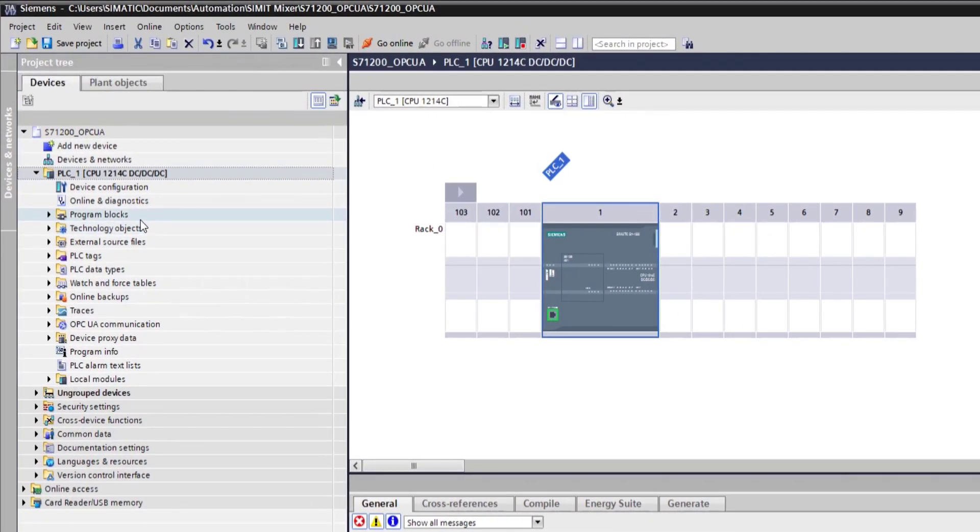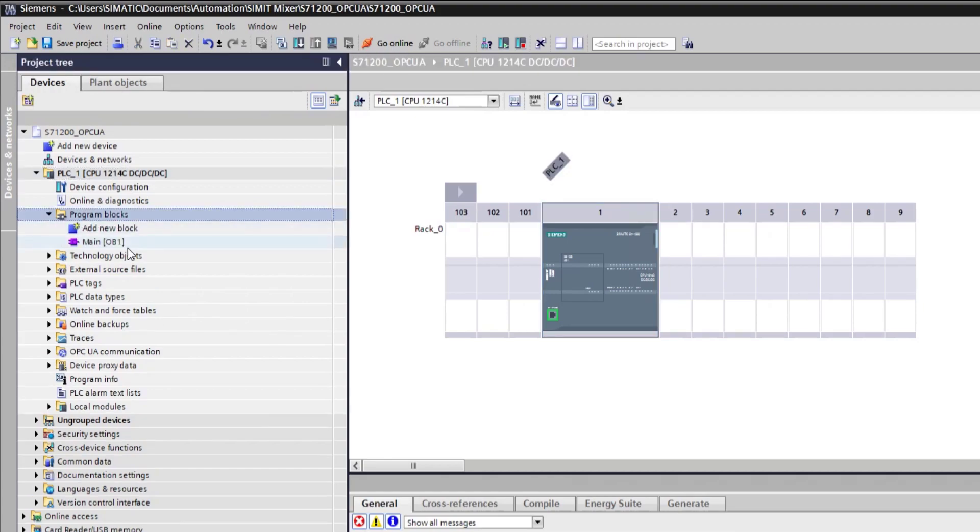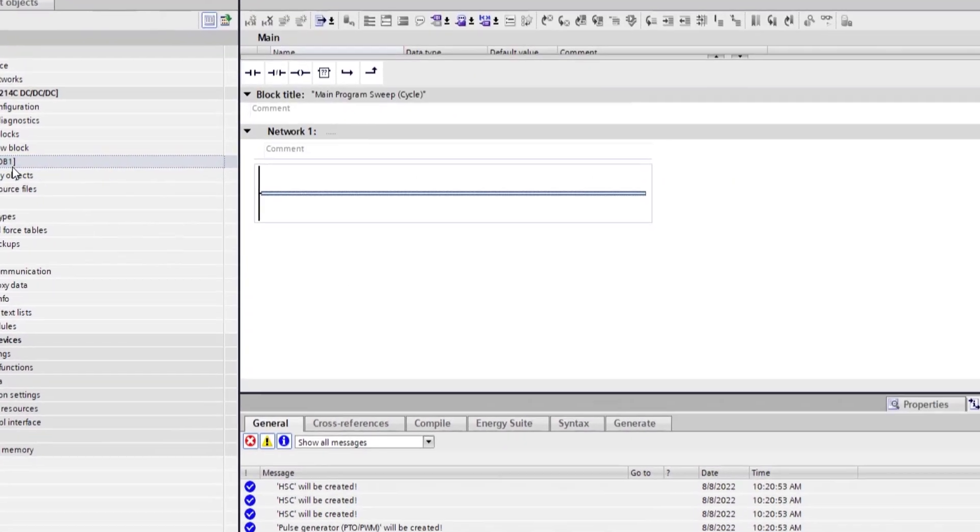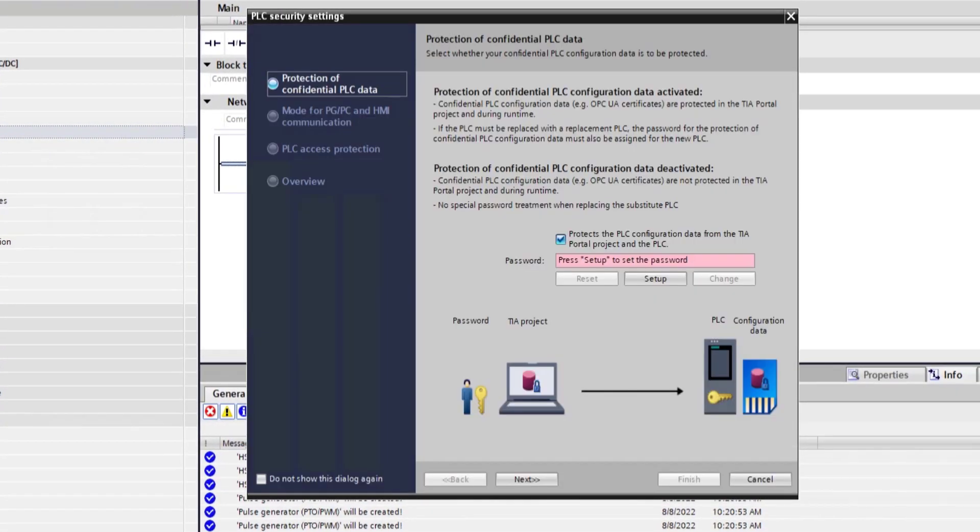So what next? We have the S7-1200. I want to enable the OPC UA server. Why do I want to enable the OPC UA server? Well, I want to read some data. On this guy, I have nothing. It's a brand new project. So let's actually set it up.